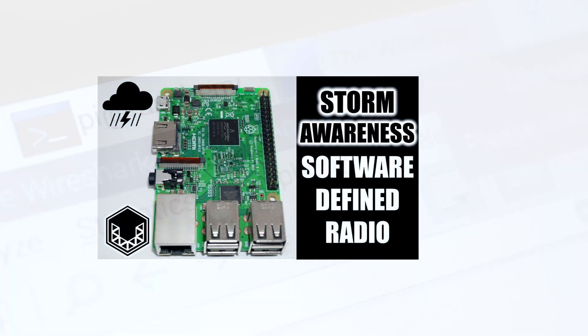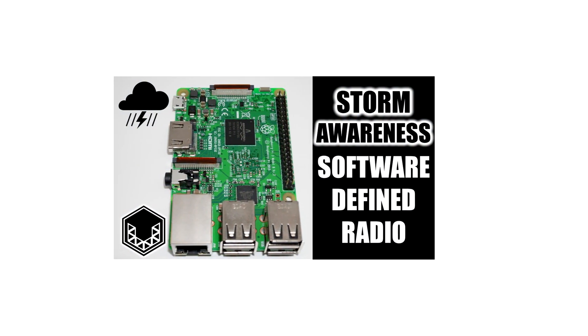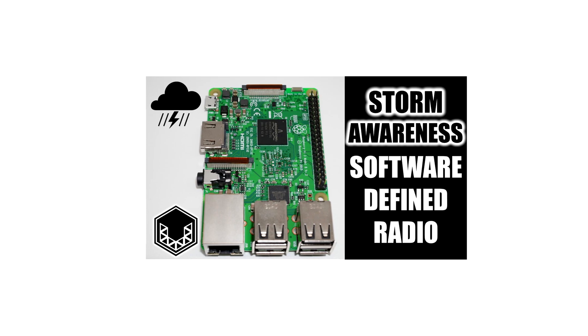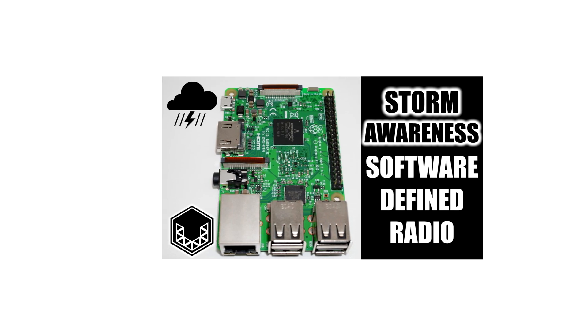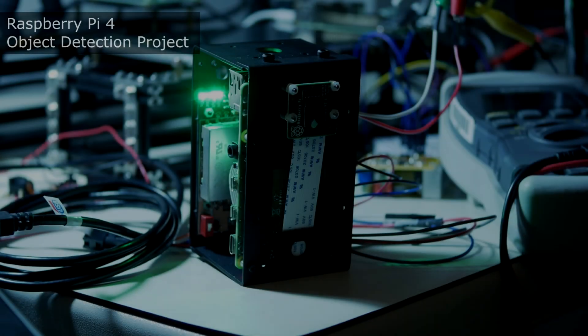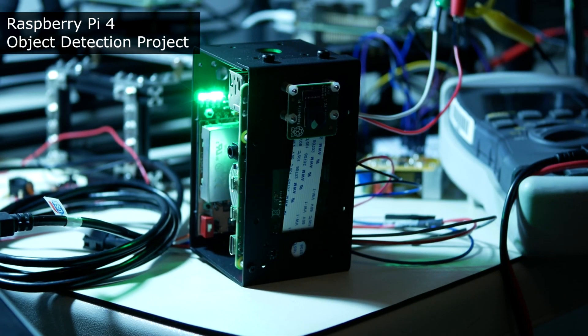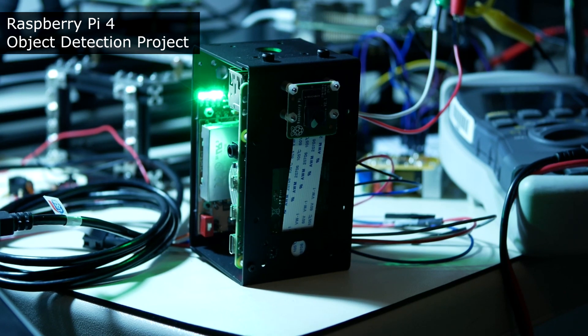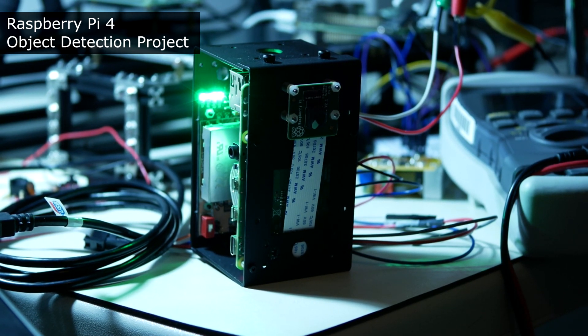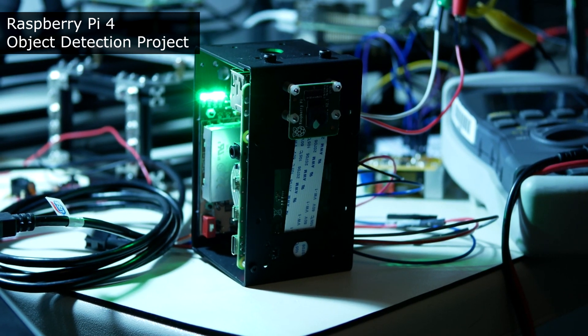I figured it would be a good addition to the Severe Weather Early Warning System that I put together not too long ago for my Raspberry Pi 3B+. However, I have no real reason to believe it won't also work on the newer, faster Raspberry Pi 4.